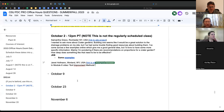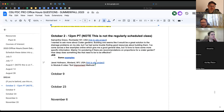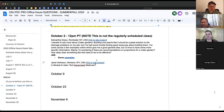Question number one, again from Samantha: 'I want to ask more about crater gardens. Building one seems like it'd be a great solution to the drainage problems on my site, but I've had some problems finding good resources about building them. I've come across a few examples online giving a good general idea, but I'd love more specific information. Mainly, I'm wondering if there are recommendations or proportions for a crater garden — how deep does something like this need to be to be effective?' Great question.